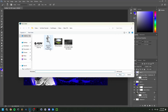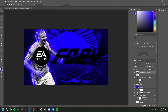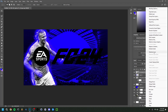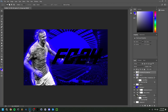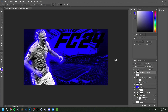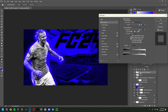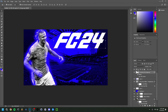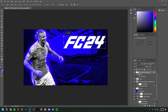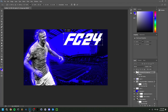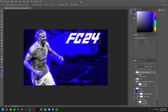Now I'll place the FC24 logo, make it a bit smaller, and remove the EA logo by selecting it, rasterizing the layer, then pressing Backspace. Now we just have the FC24 part. Since it's black you can't really see it, so I'll double-click the layer to open Layer Style and apply a Color Overlay set to white. I'll also scale it down since it's still a bit too big.